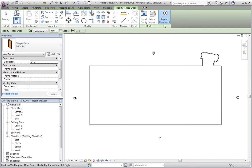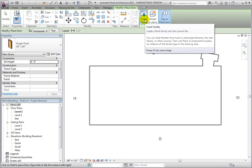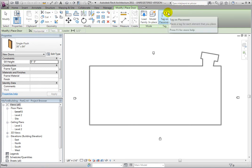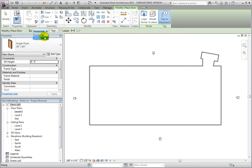Let's examine the Modify Place Door ribbon. To find more doors, you would click on the Mode panel's Load Family button. When placing a door, it can be tagged or not during creation. The Tag panel's Tag on Placement tool is a toggle that has a darker color background when it is enabled. Moving down to the Options bar, you can see that tags can be placed either horizontal or vertical. If your standard is to have them parallel to the door leaf, you may change this as desired. If desired, you may also enable a leader for the tag and specify its length.